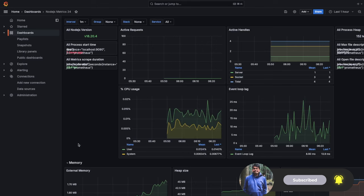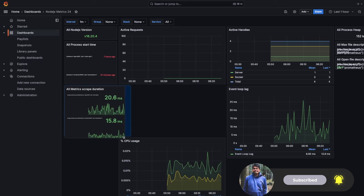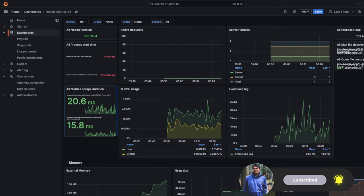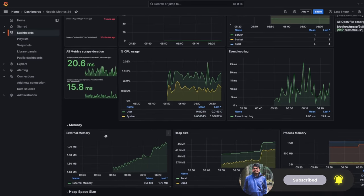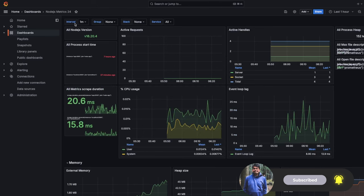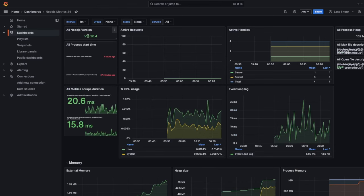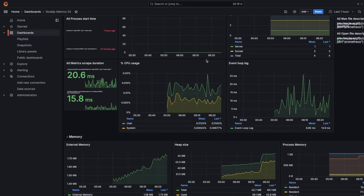It loads through the network and will place the dashboard inside our dashboards folder. We select Prometheus as the data source, choose the dashboard with ID 24, and import it. This is what the simple imported dashboard looks like. Some data is already populated because it is looking into this data source and has populated the metrics for us.